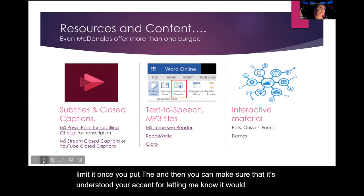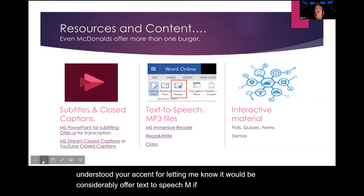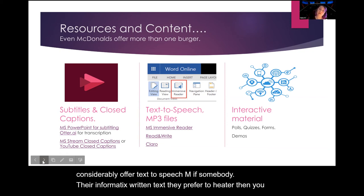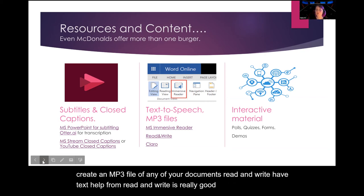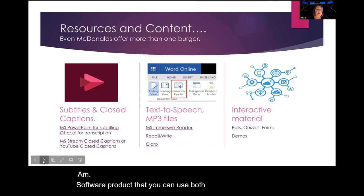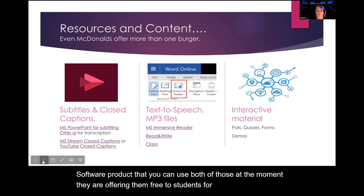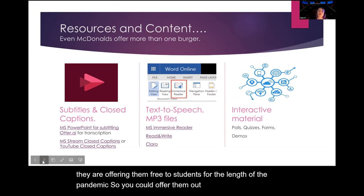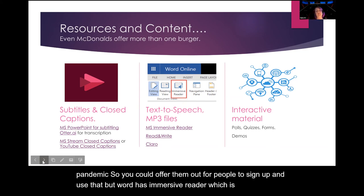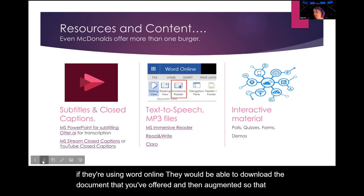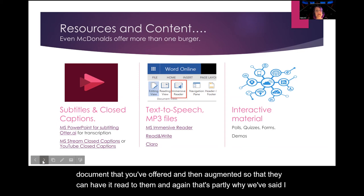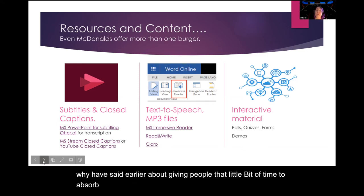If you're giving out documents, it would be considerate to offer text-to-speech. If somebody prefers to hear content rather than just read it, you can create an MP3 file of your document. Read&Write and ClaroRead are software products you can use — they're both currently free to students for the length of the pandemic, so you could offer them for people to sign up. Word has Immersive Reader which is fantastic — if they're using Word Online they can have documents read aloud to them. That's partly why giving people a little time to absorb information matters, as they may need to augment the document first.